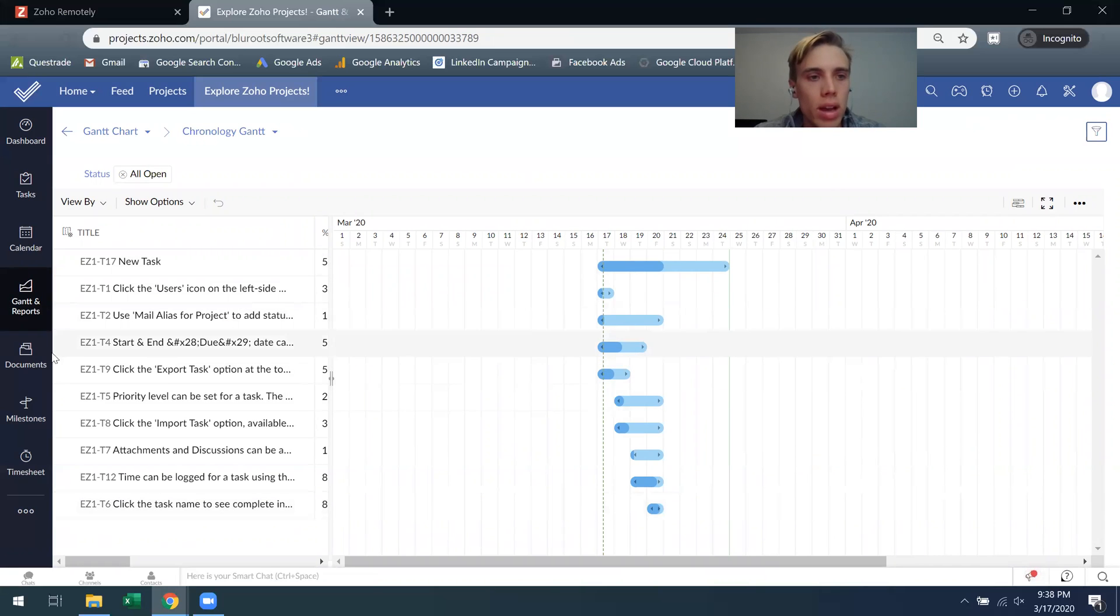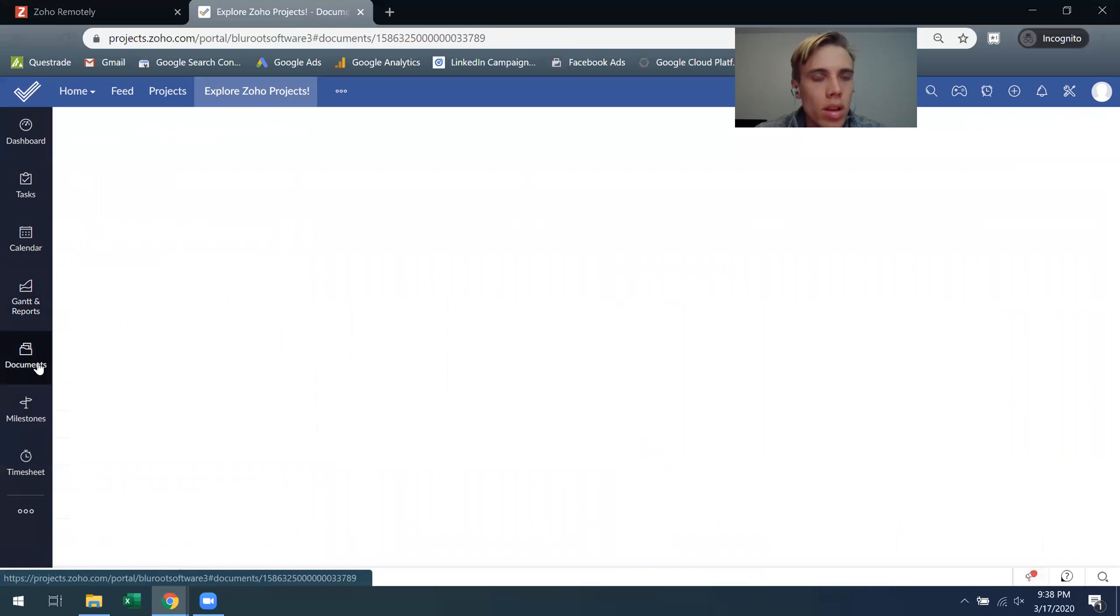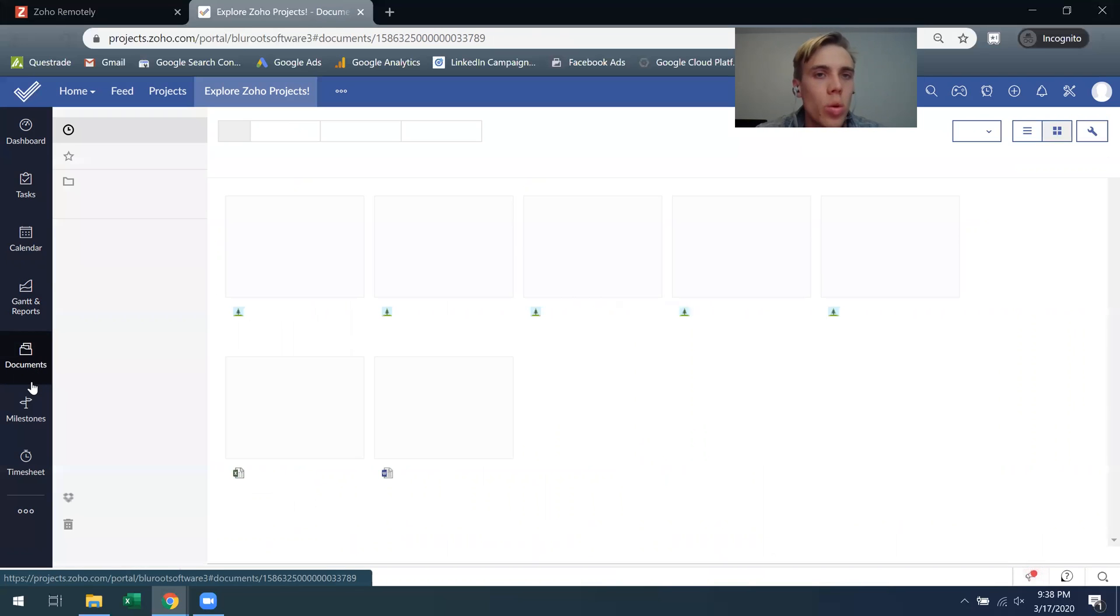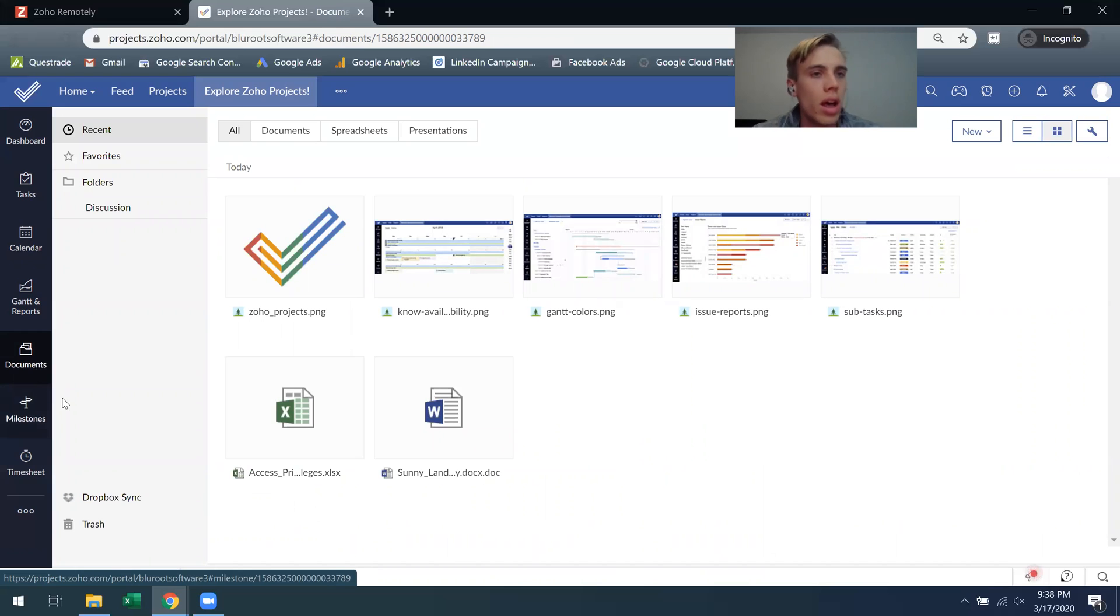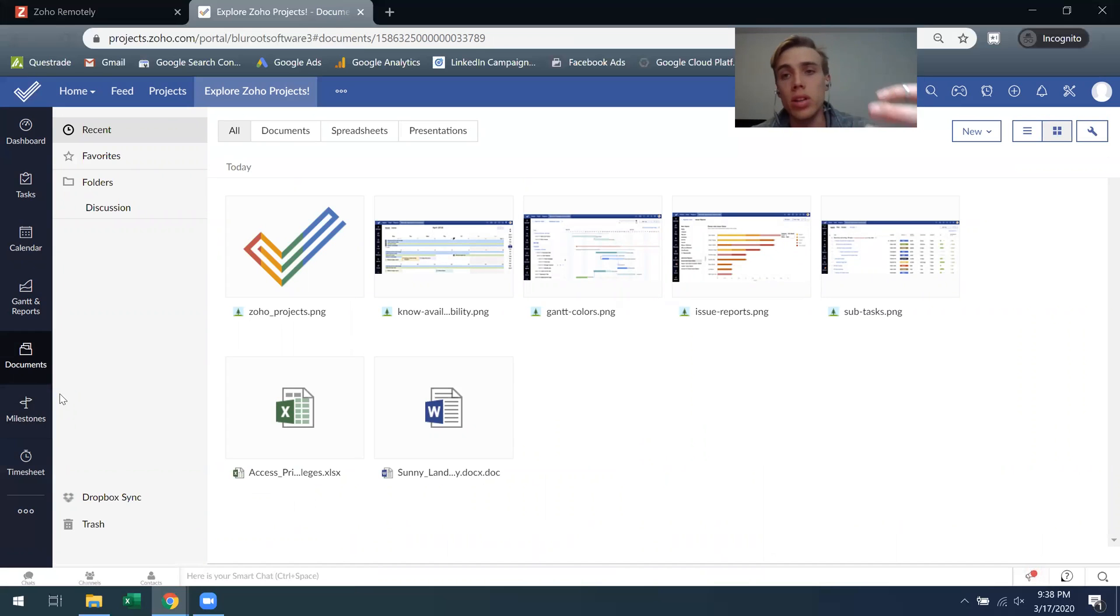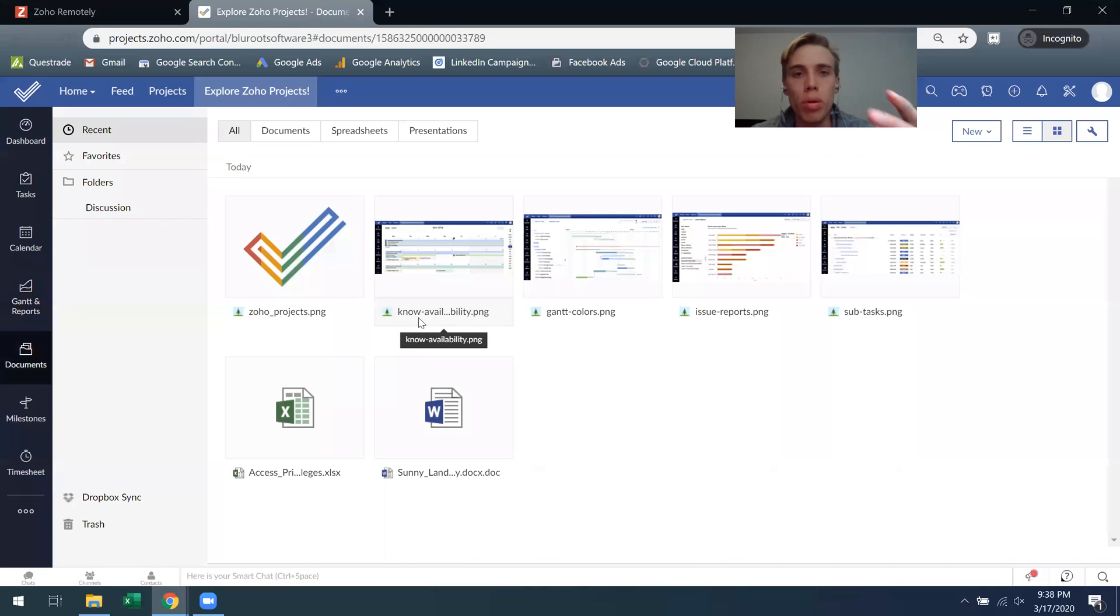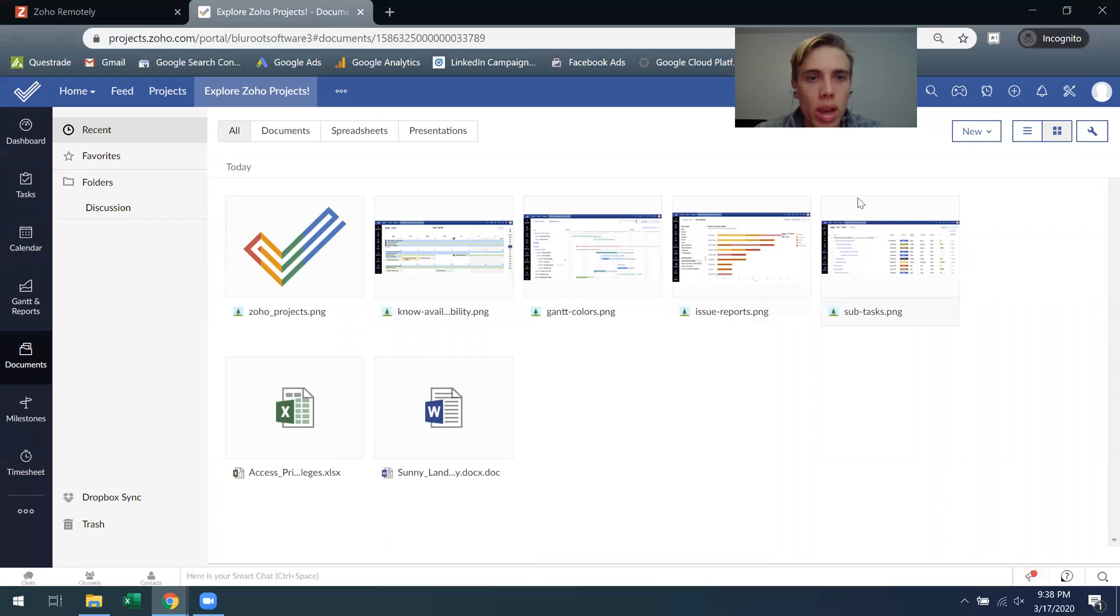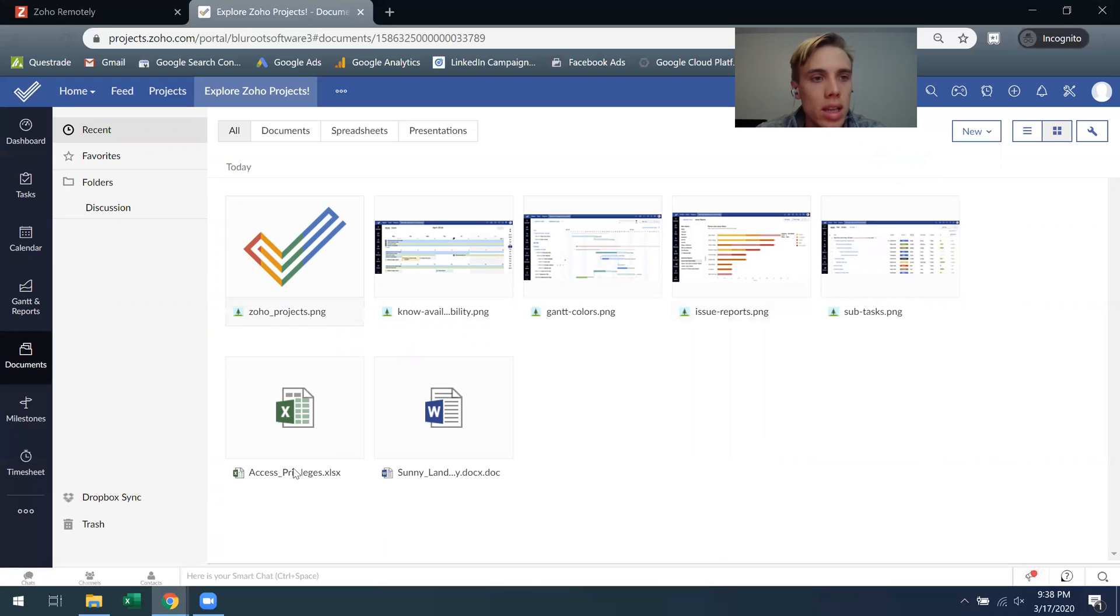Documents, here this is where you can start storing documents related to this particular project. So just like you could to the individual task, you can do it to an overall project level. You can just add them the same way I did before. You can create a new folder, a new document, you can upload files. It's all doable within this document section.